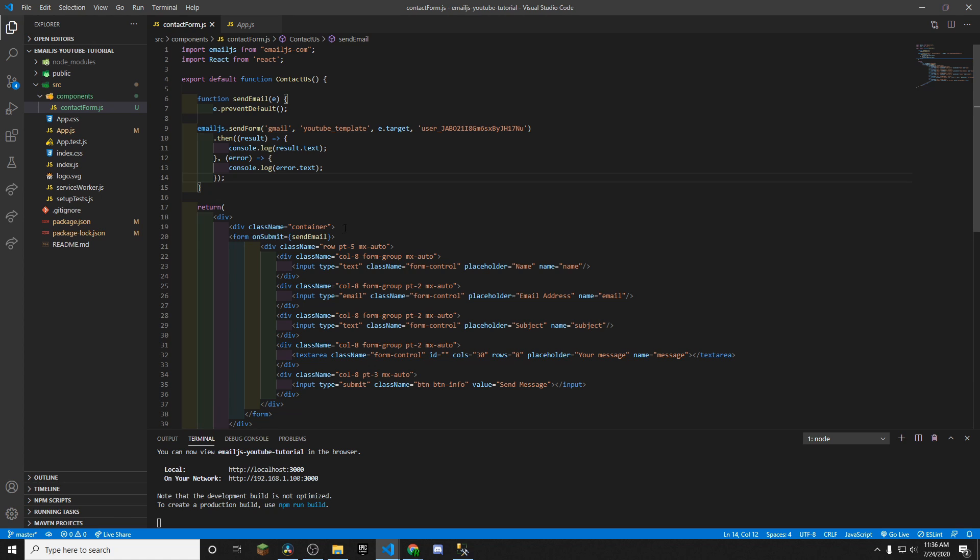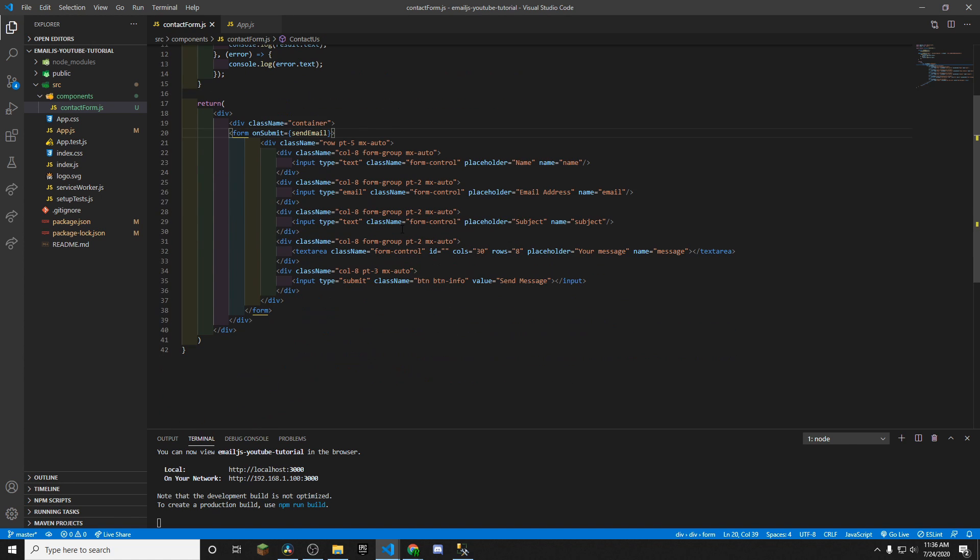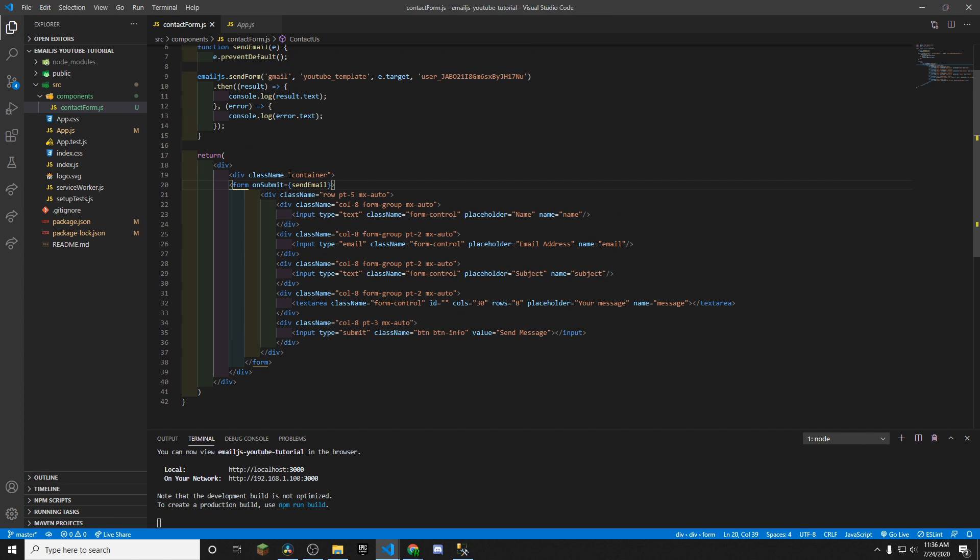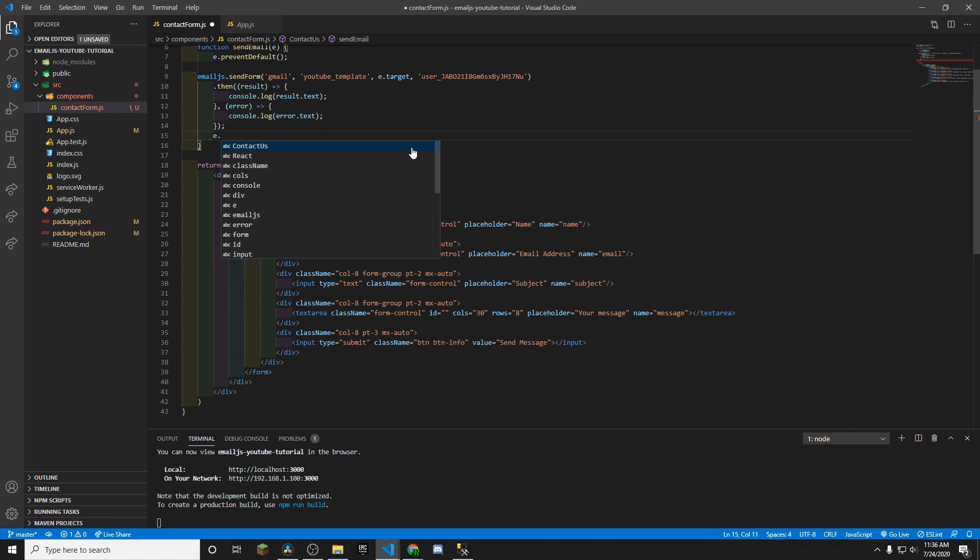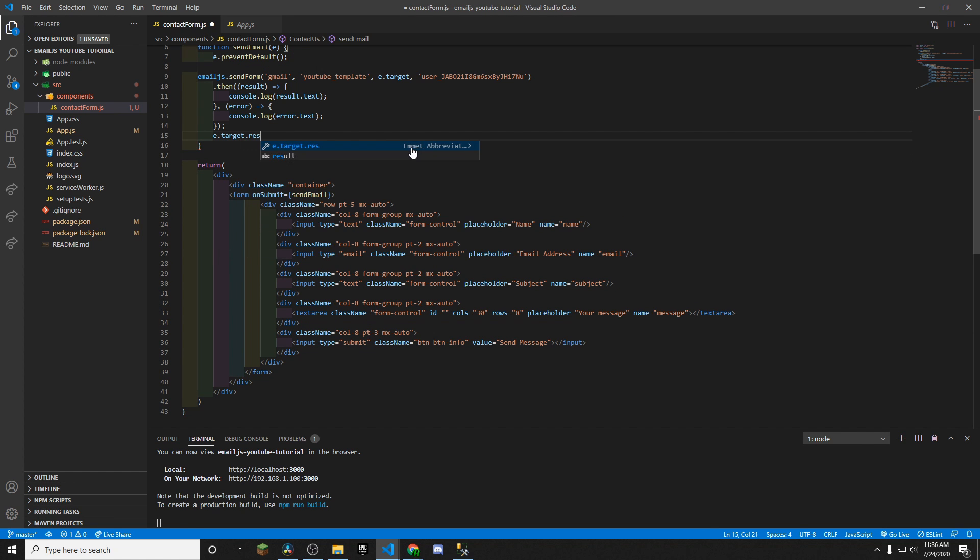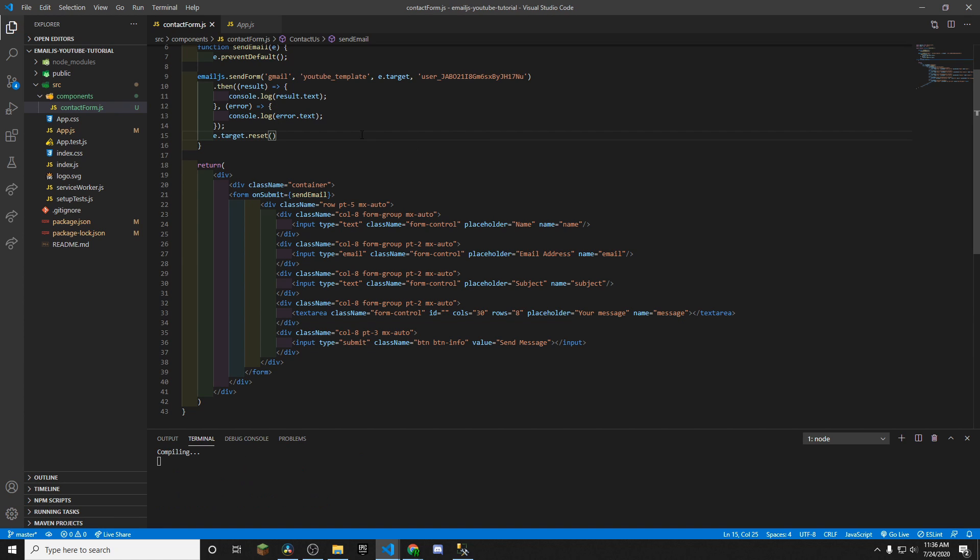Okay, so that's pretty much it, honestly. Make sure you're calling the function. And then you have your form set up. Now, what we'll end up doing too, is I'm going to add this e.target.reset. And the nice thing about this is when your form gets submitted, it will end up just resetting the fields of your form.